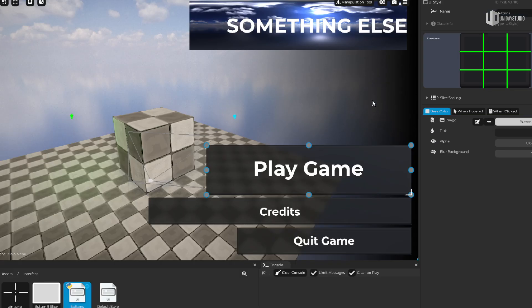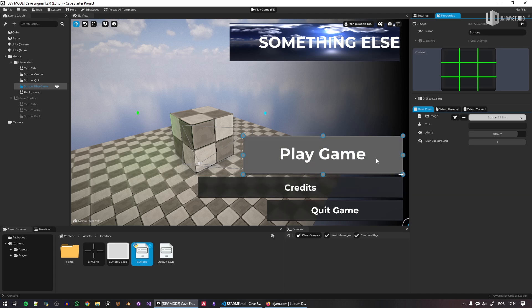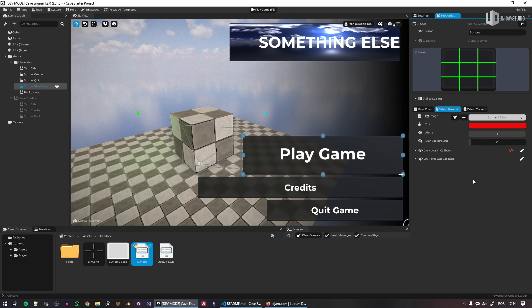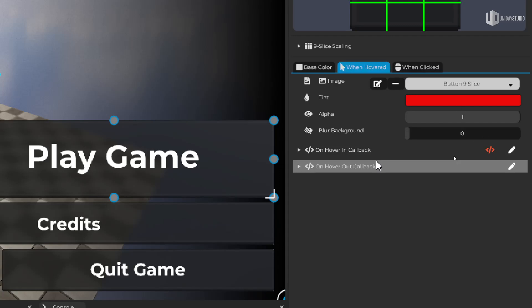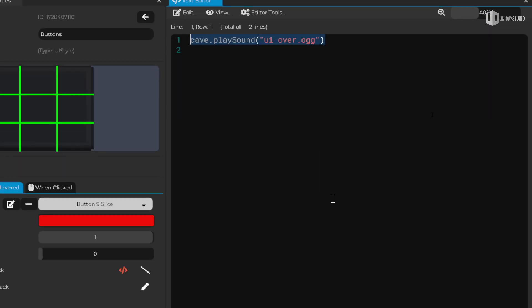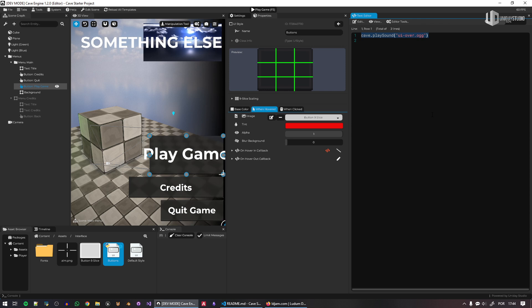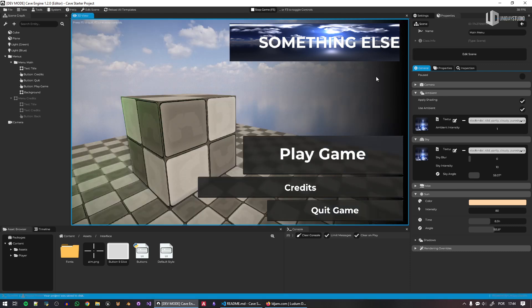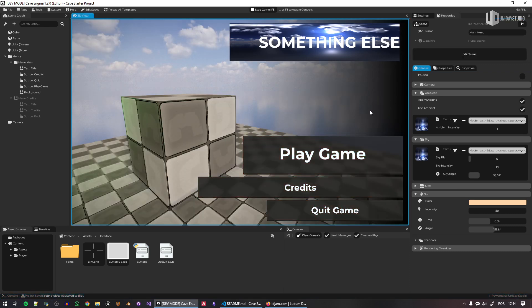I can also change the hover color — maybe I want it red instead of white. And the click color — green is good enough. I can even change the sound when hovering the button by editing the 'mouse in' callback and putting a different sound there. This change is applied to every single button that uses this style, which in this case is every button in the template. Very easy to customize.